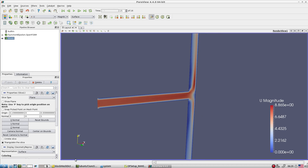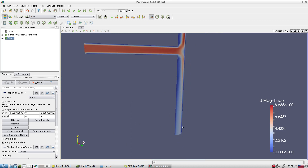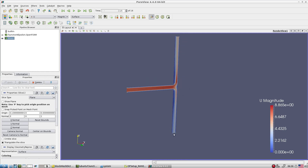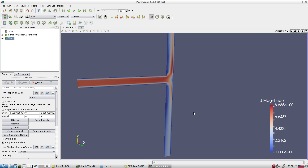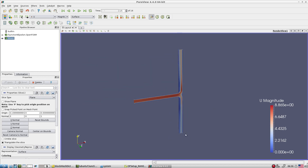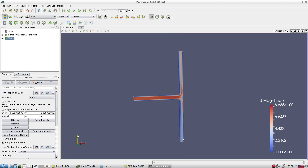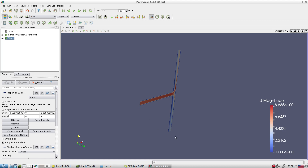You can also explore this simplified T-junction case further. Change the pressure outlets - right now it is 10 Pascals at one outlet; try setting both outlets to atmospheric pressure to get a symmetric flow field. Apply different pressure conditions and simulate, then map how the mass flow rate changes using the mass flow rate utility in the controlDict file.